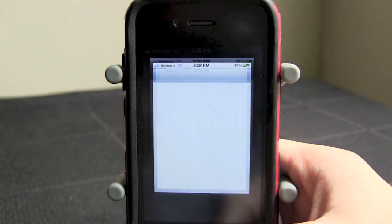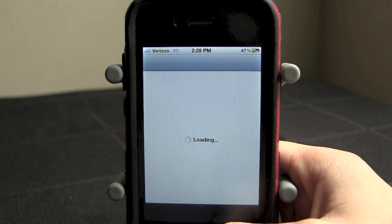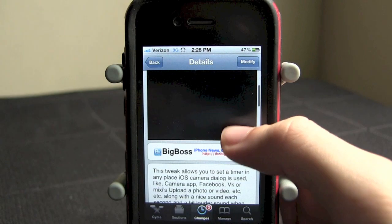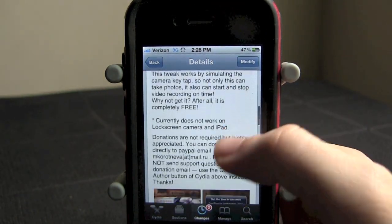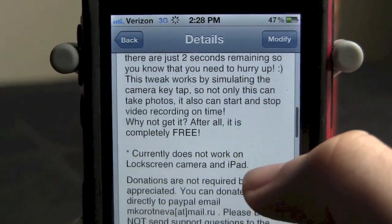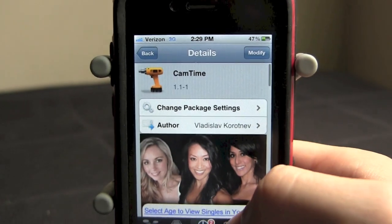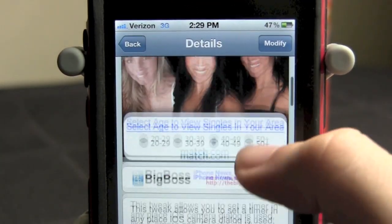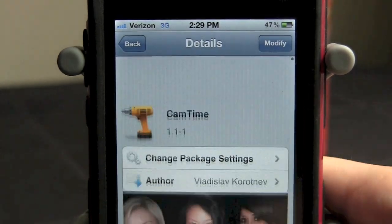Let's go ahead and take a look at this in Cydia. It is a free tweak and I believe it's on the Big Boss Repo. I also wanted to mention that this does not work from the lock screen camera or on the iPad camera. As you can see, it puts a little note right down there — it currently does not work on lock screen camera and iPad. So the developer, I'll just call him Vlad, will probably have a new version coming out soon that will work for the lock screen and the iPad.